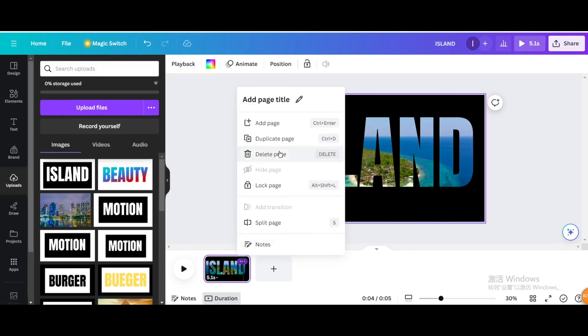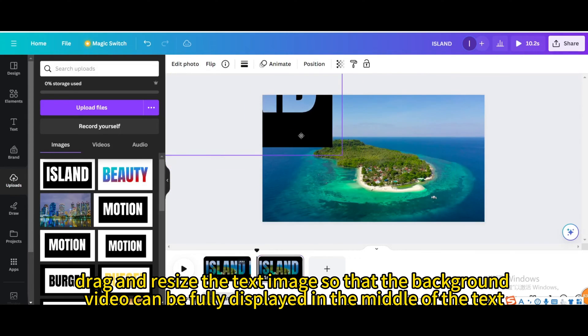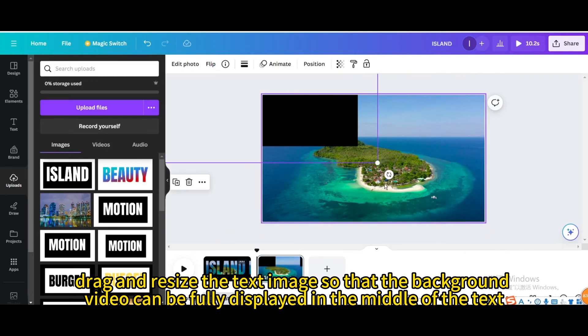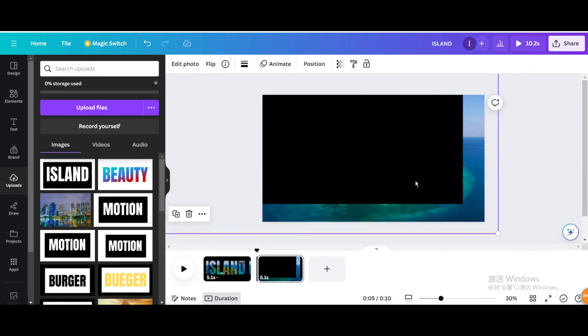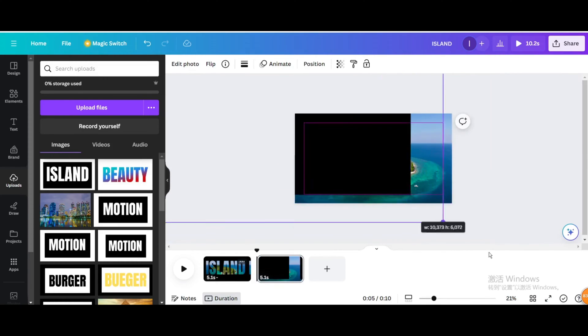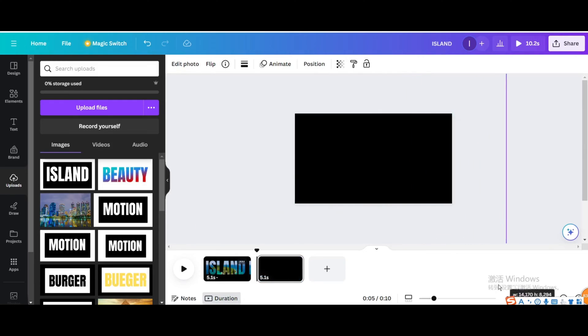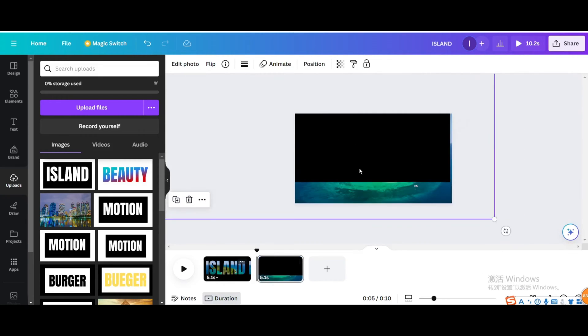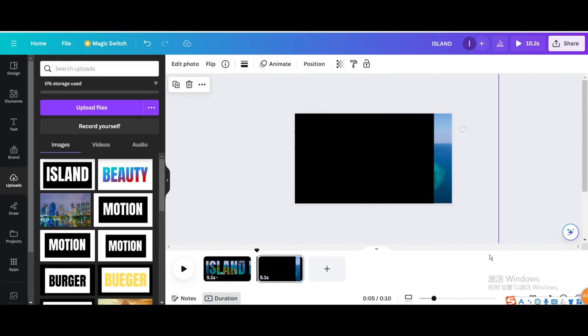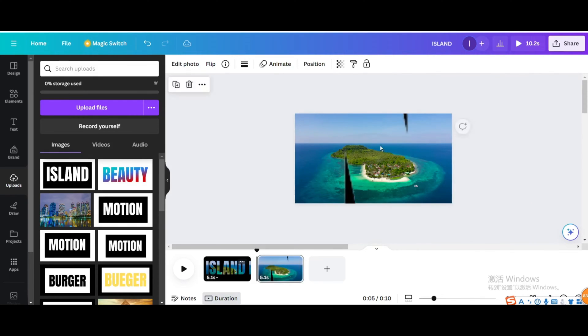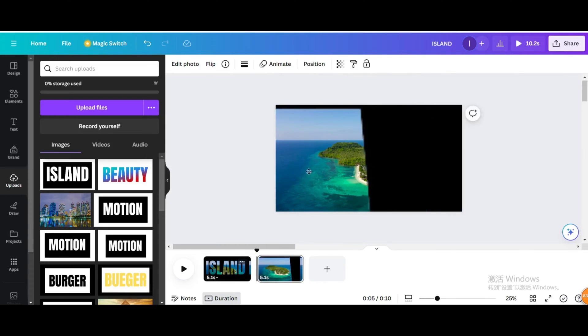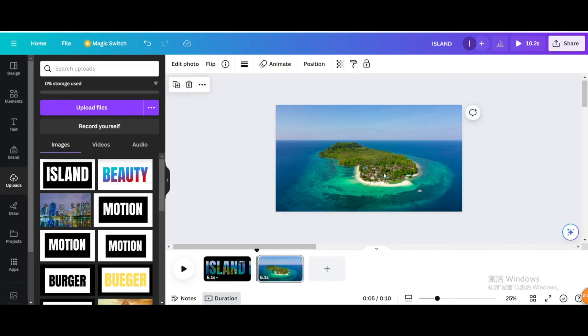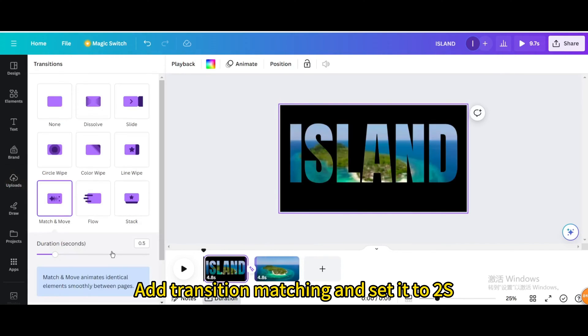Drag and resize the text image so the background video can be fully displayed in the middle of the text. Copy this page and add transitions to each page, setting the duration to two seconds.